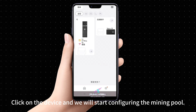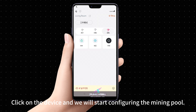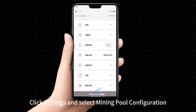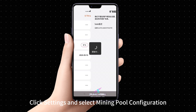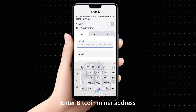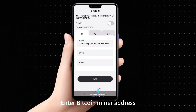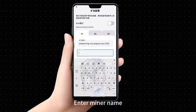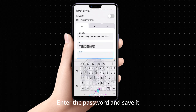Click on the device and we will start configuring the mining pool. Click Settings and select Mining Pool Configuration. Enter the Bitcoin miner address, enter the miner name, enter the password, and save it.